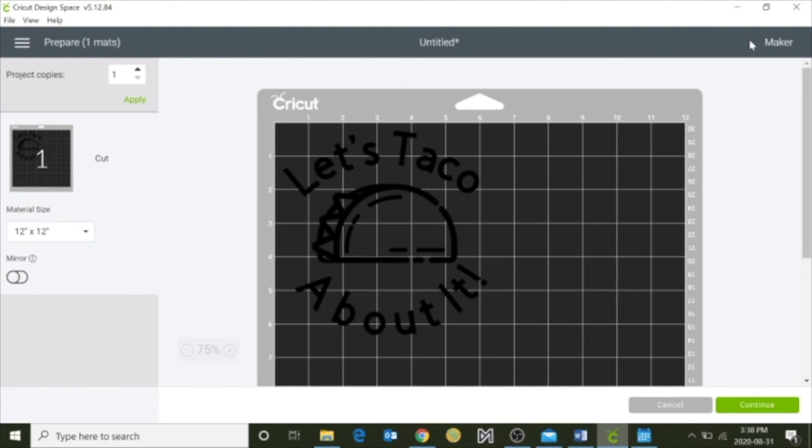Again, I'm Rachel from the Innisfil Ideal Lab and Library, and thanks for joining us for this week's tips and tricks. Have a great day!